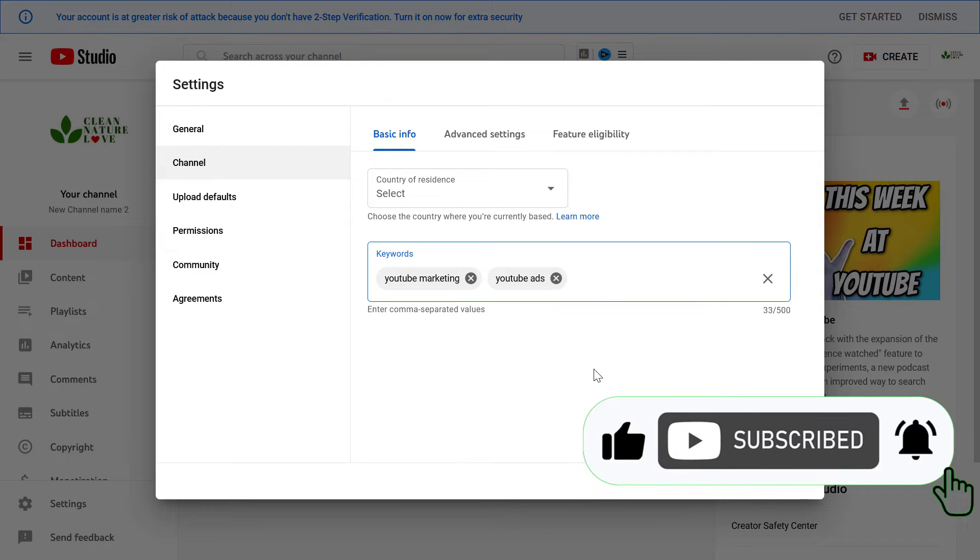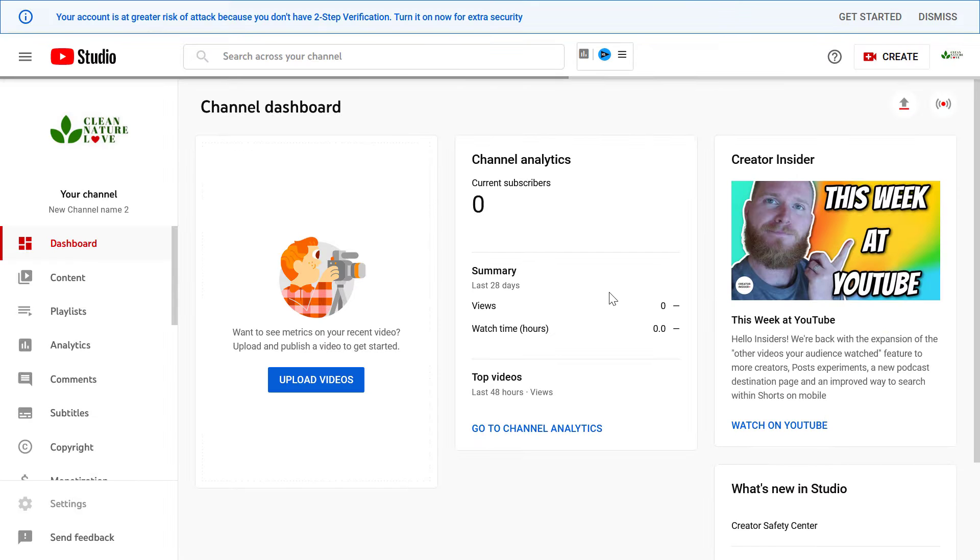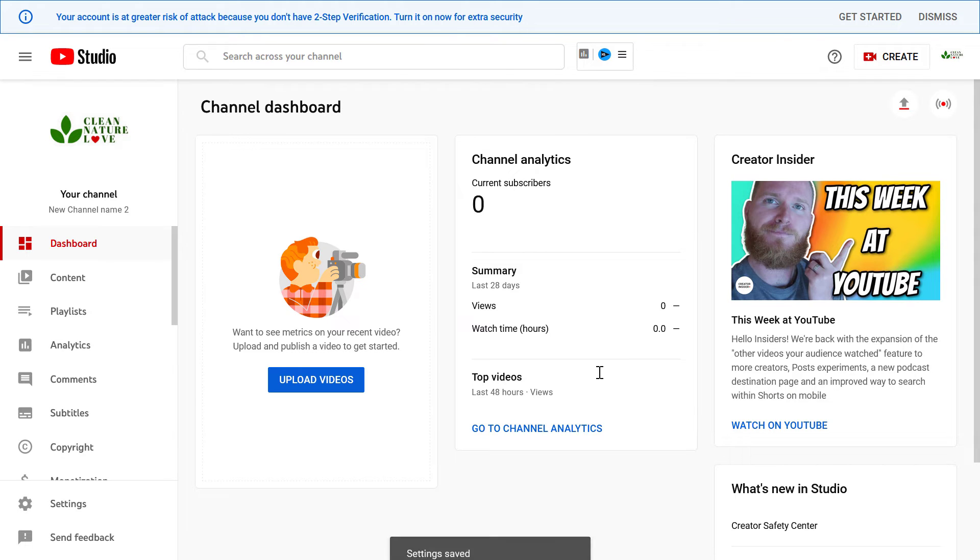But once you have added all the keywords you want to add to your YouTube channel, all you have to do is click on save, and then the keywords will be added to your YouTube channel.